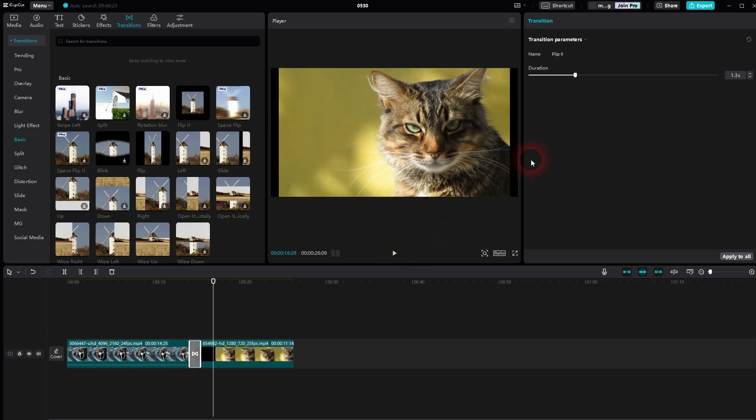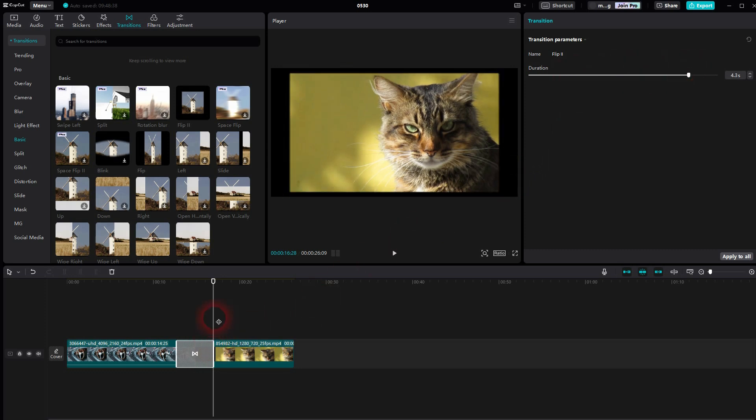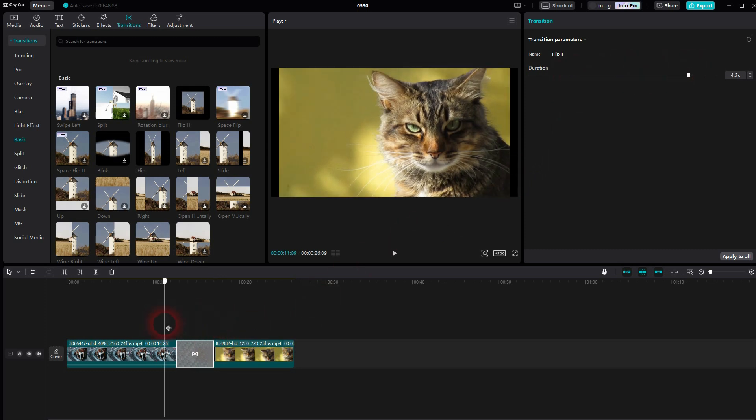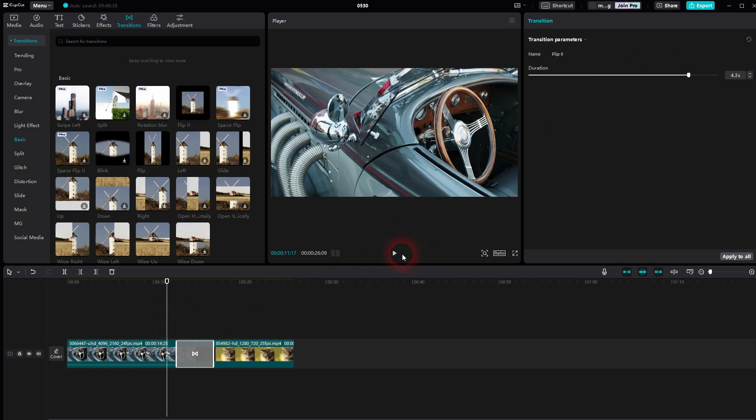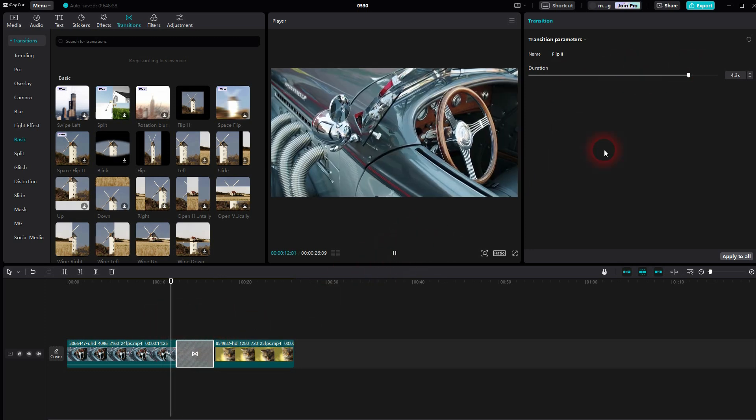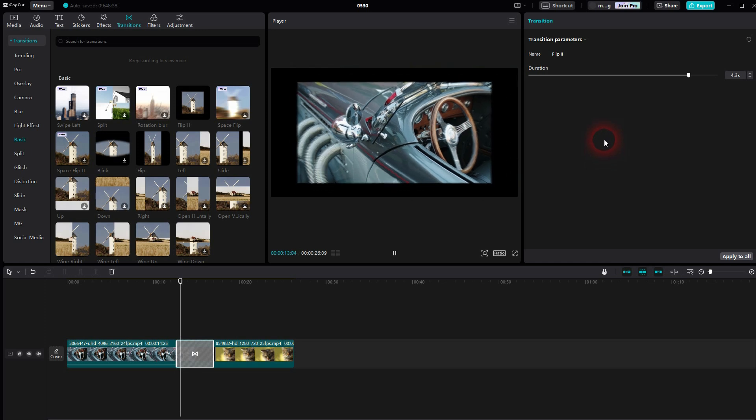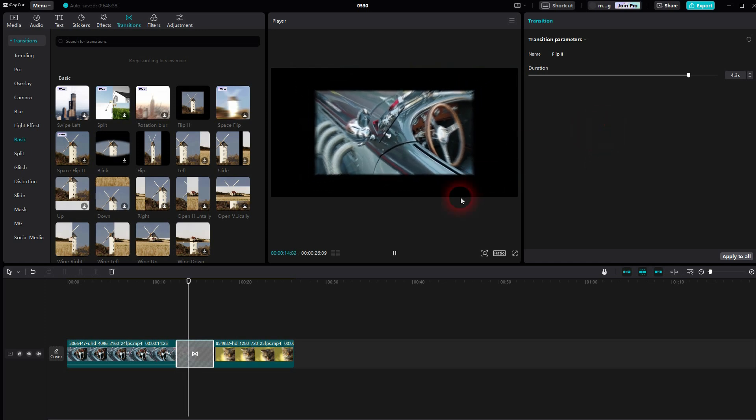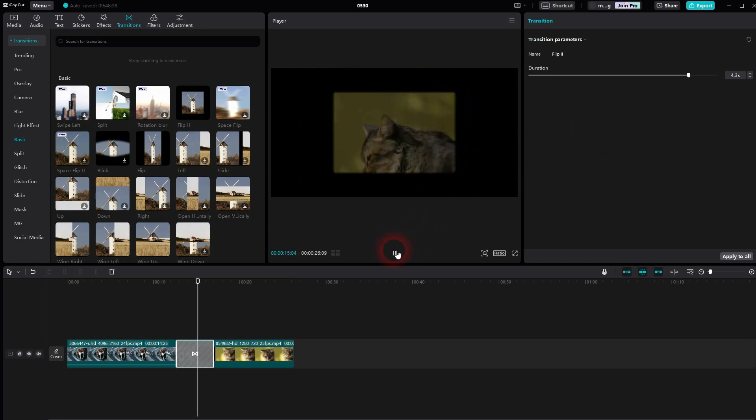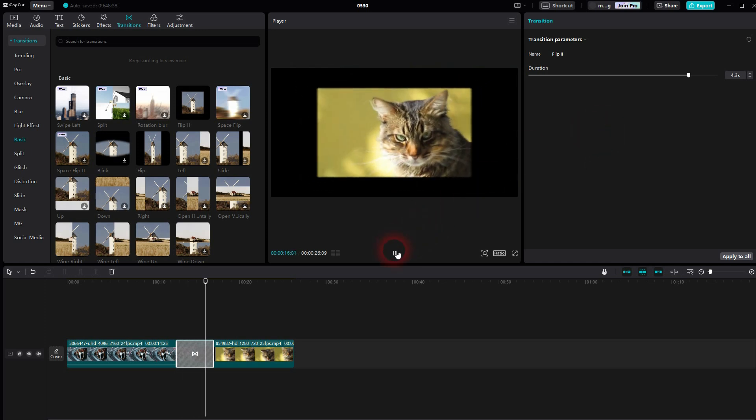But be aware that if you go down quite a lot with the durations, let me make that four seconds, it gets choppy. So some effects, some animations can be adjusted with longer durations, but it doesn't look good then anymore.